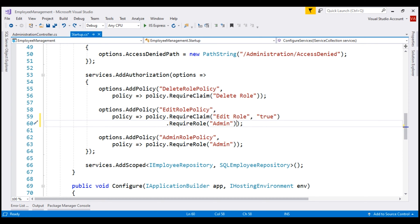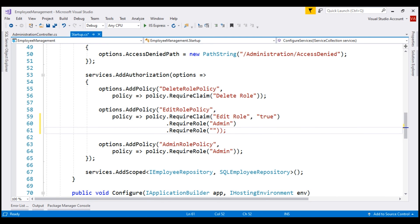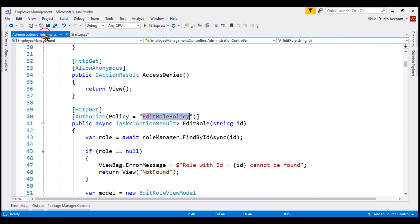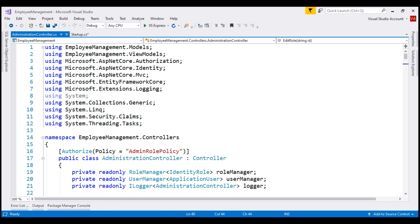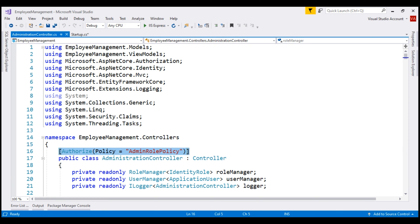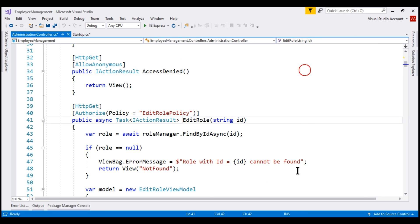Let's quickly test to make sure this doesn't work for us. Let's chain another call to require role and specify the role as super admin. In the administration controller, notice our edit role action is already protected using the edit role policy, and to satisfy this policy, these three requirements must be met. At the controller level, the controller itself is protected using the admin role policy. To keep things simple, let's keep this policy commented. This means to get to the edit role action, it's enough if we satisfy just this edit role policy.